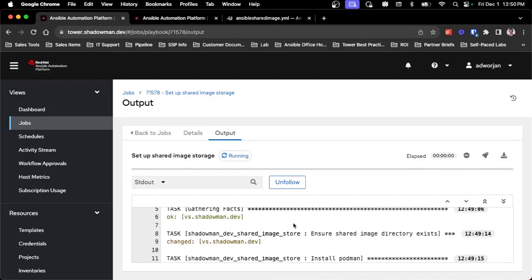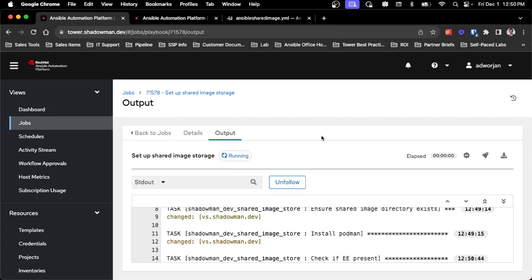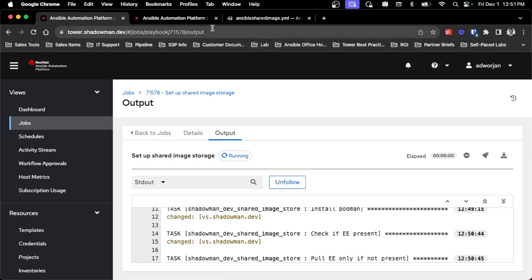This playbook is running through the process of installing podman, and the longest piece will be pulling that execution environment because it's a fairly large image. This does work across all the other code server variants - I've updated all of those roles, so if you want to take advantage of that, the shared image storage aspect has been added in with that exact variable name and it does transition across all the different portions.